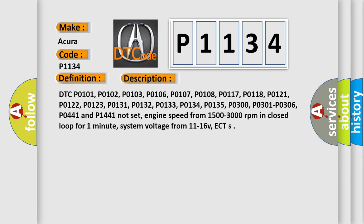The following related DTC codes must not be set for P1134 to trigger: P0101, P0102, P0103, P0106, P0107, P0108, P0117, P0118, P0121, P0122, P0123, P0131, P0132, P0133, P0134, P0135, P0300, P0301, P0306, P0441, and P0133. Enable conditions include: engine speed from 1500 to 3000 RPM in closed loop for one minute, system voltage from 11 to 16 V, and ECT within range.